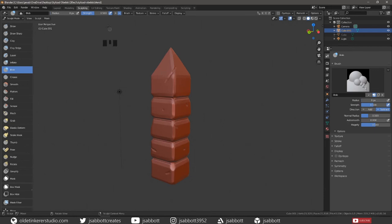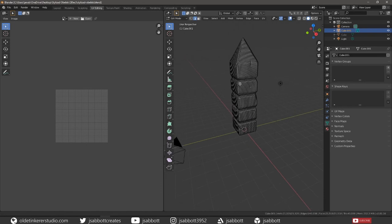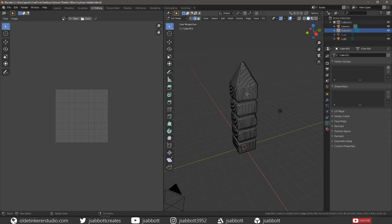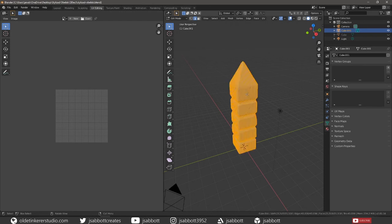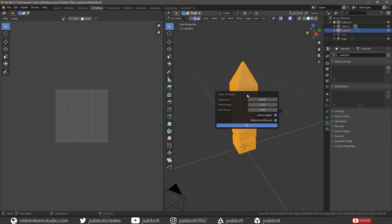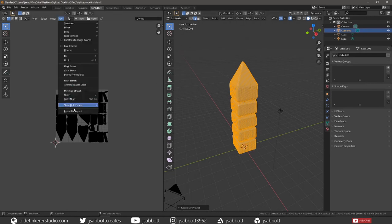When you are done, under the UV Editing workspace, make sure you are in Edit Mode. Select the entire mesh and unwrap it using Smart UV Project. Then export your UV map.